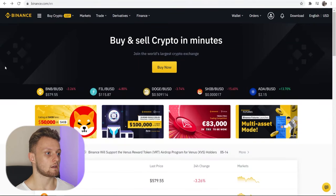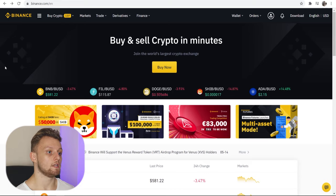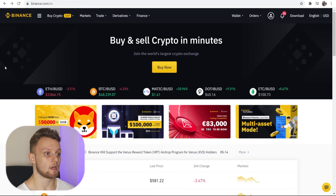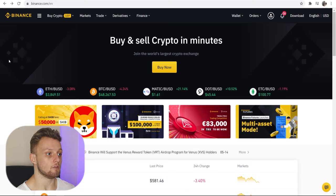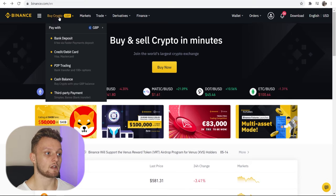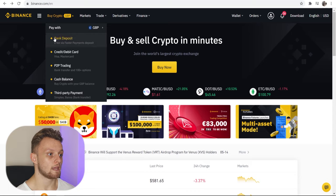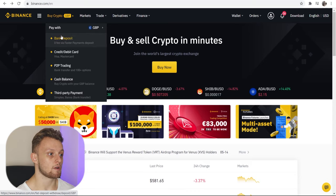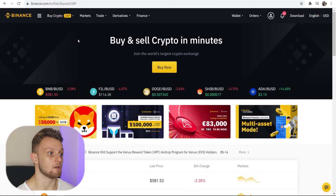We're on Binance now, I'm logged into my account, and I'm going to walk you through what you need to do step by step so you can transfer money from your bank account into Binance. What you want to do is go to the top left-hand corner, hover over 'Buy Crypto', then go to 'Bank Deposit' and you can see zero fee via Faster Payments deposit.